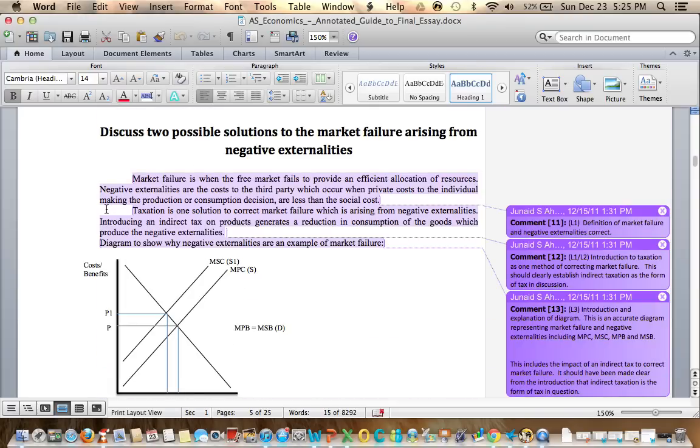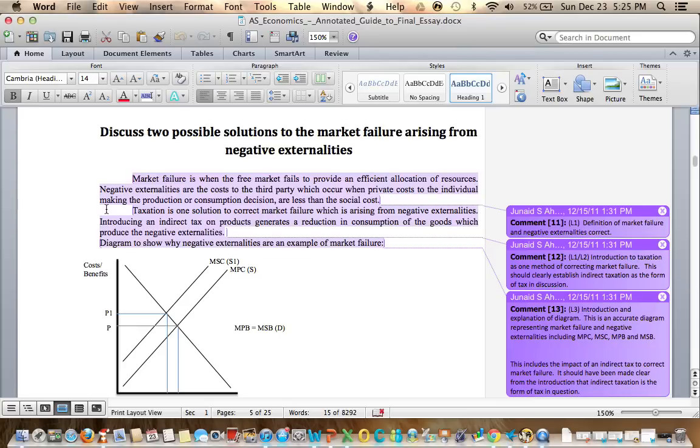Market failure is when the free market fails to provide an efficient allocation of resources. Negative externalities are the costs to the third party which occur when private costs to the individual making the production or consumption decision are less than the social cost. Definitions are correct.